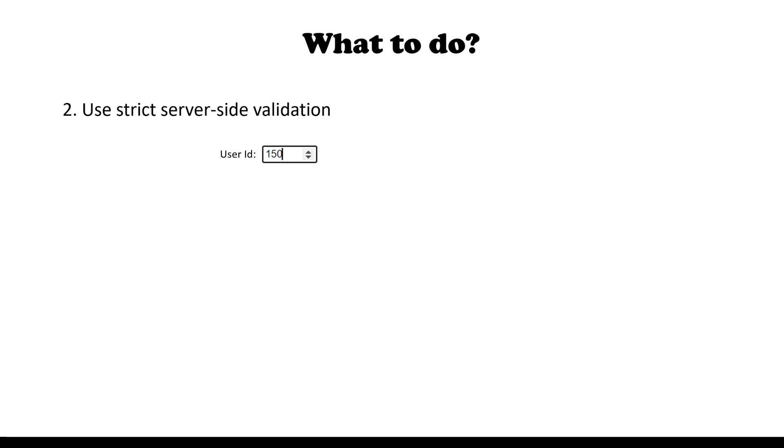For example, if it's only expected to input a number in the field, then it should be properly restricted and strongly typed on the server-side.